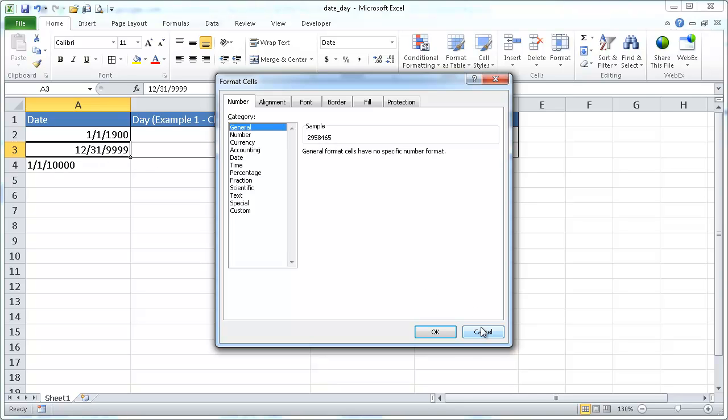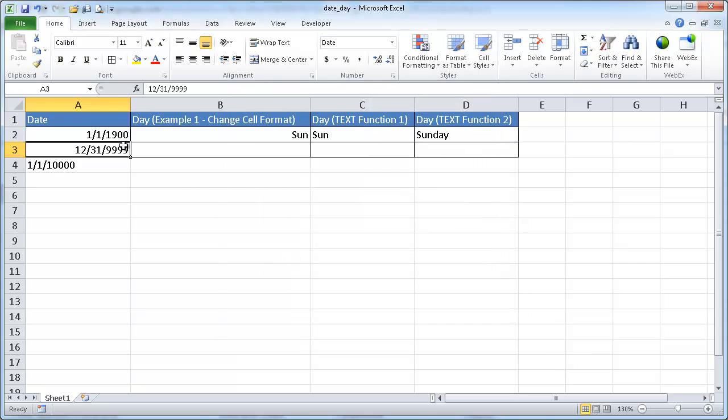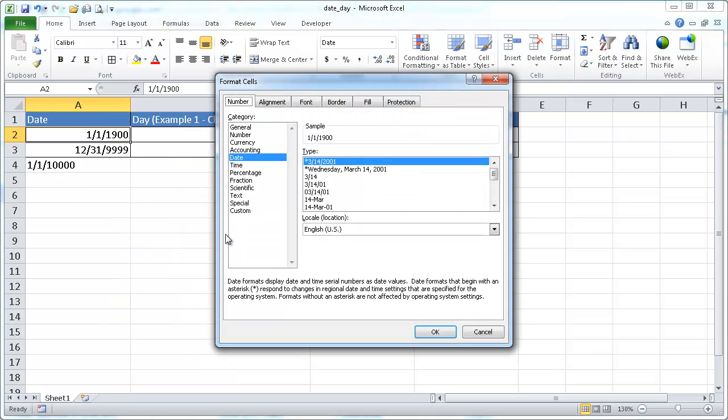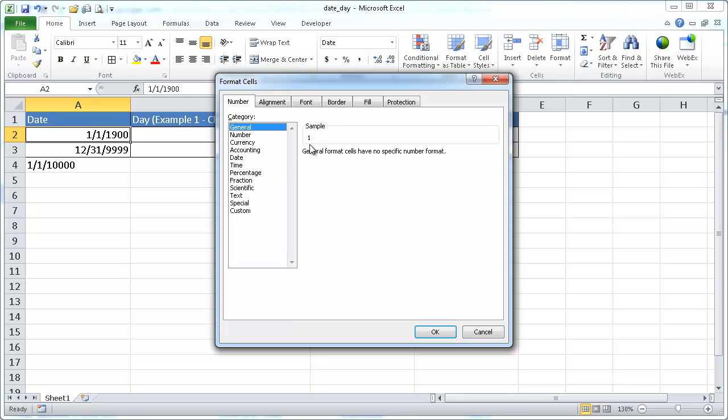And if we click over here, right-click and go to Format Cells, that's going to be represented by the number 1. So we go to General, and it gets represented by the number 1. So Excel sees dates as serial numbers.